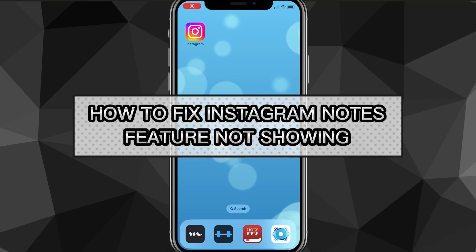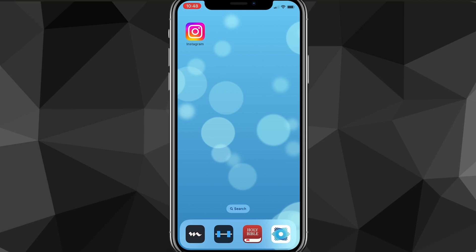Hey guys, in this video I'm going to show you exactly how to fix Instagram notes feature not showing on Instagram. So if you want the newest feature for notes on Instagram but you still don't have them yet, I'll show you exactly how to get them in this video today.